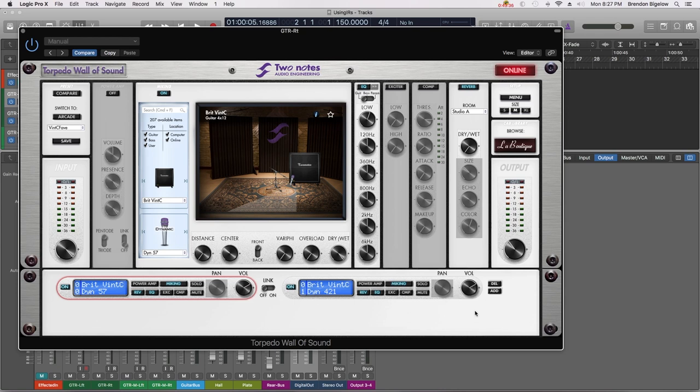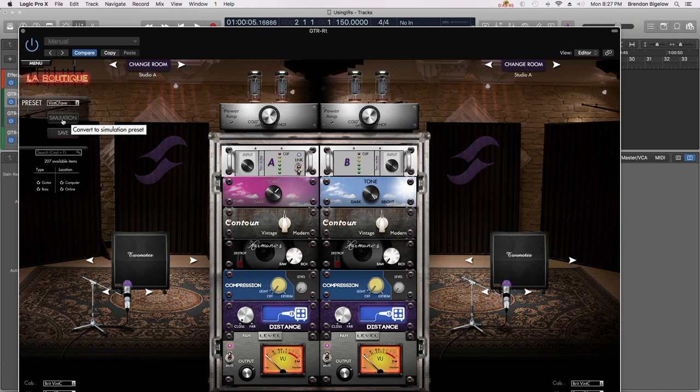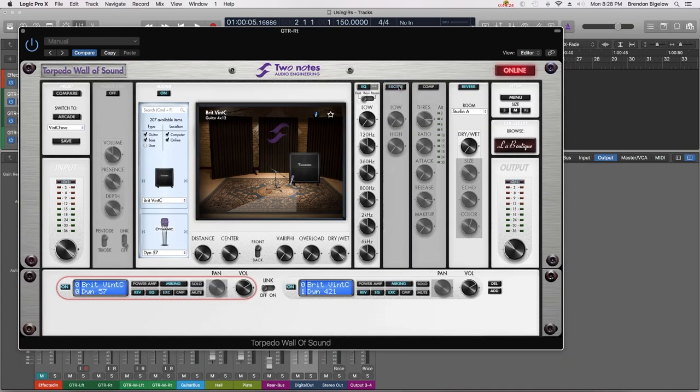As I stated earlier in a subsequent video we'll be looking at the arcade mode which once again looks like this. But for now that's the Wall of Sound plugin.